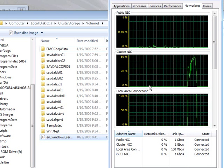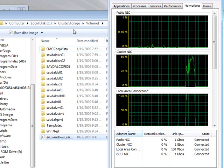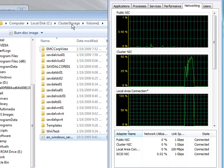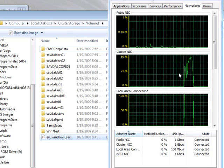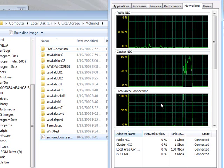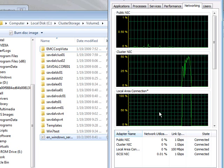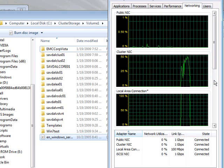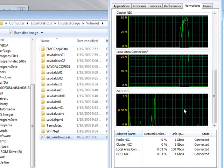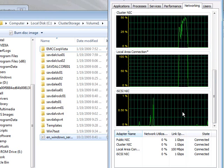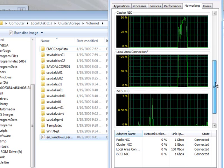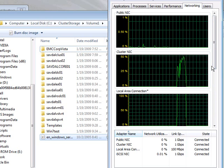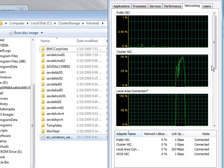That proves something interesting there. If we do file copies on ClusterStorage, it actually goes over the network fault-tolerant driver. It didn't do direct I/O, which would have shown as writes on the iSCSI NIC. It didn't use the iSCSI. It actually used the cluster fault-tolerant driver.